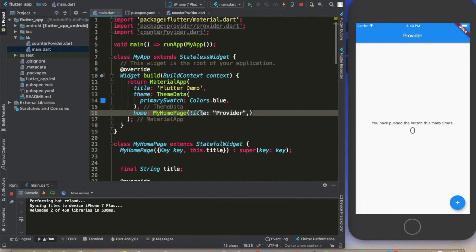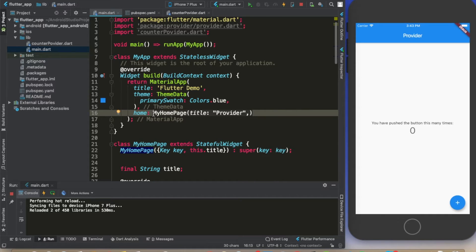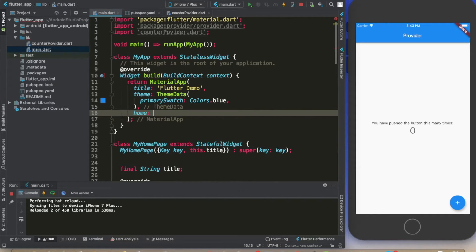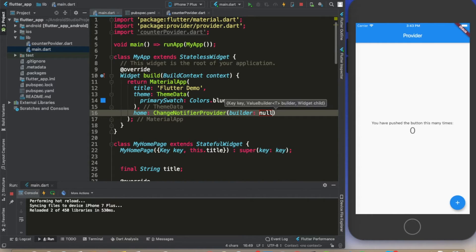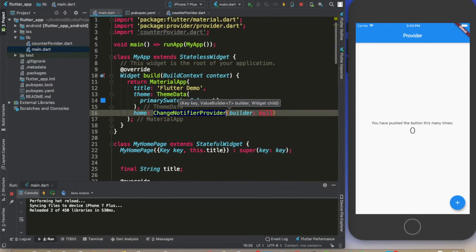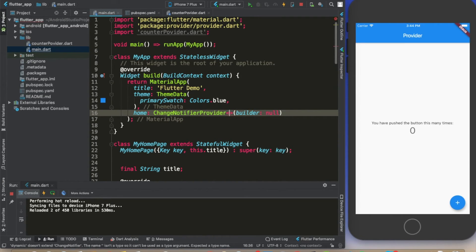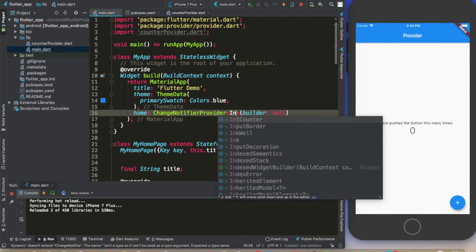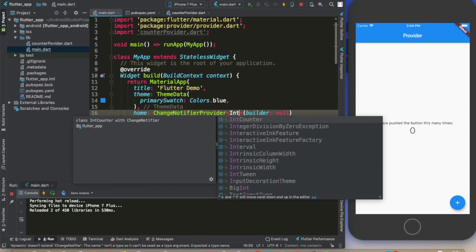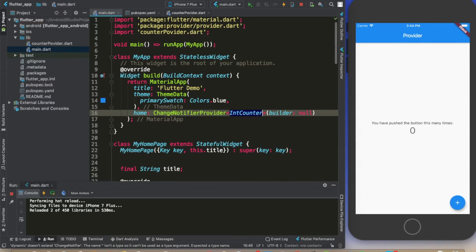In here we are going to call a ChangeNotifierProvider. That's what we want, and we define here the type that we're going to be dealing with as the IntCounter.